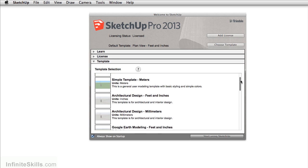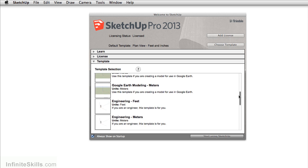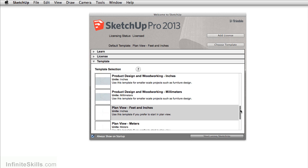Whether you're working in feet and inches or in meters, there's a lot of different templates that you can choose from.